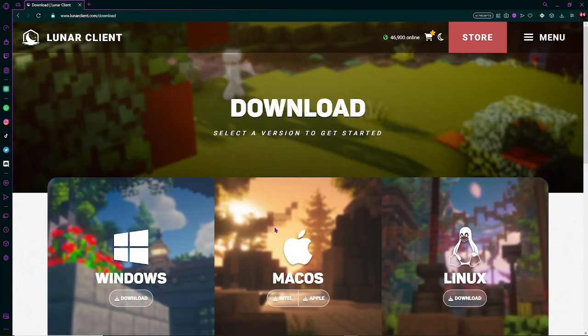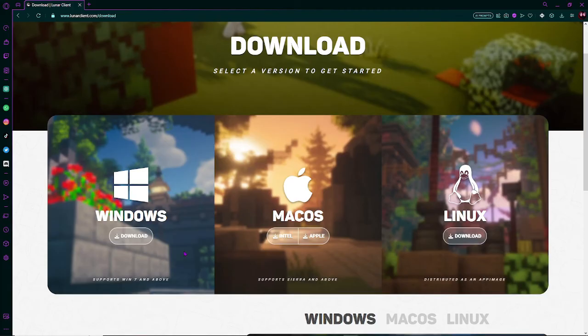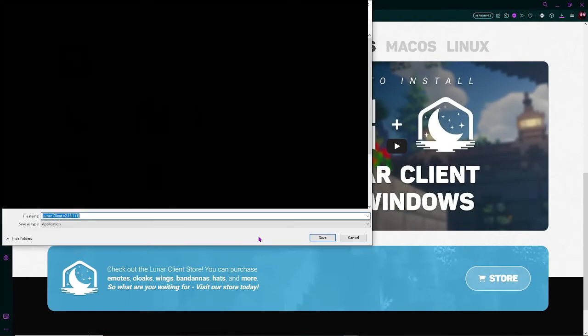Now, it's going to bring you to this page, and you're simply just going to select whatever device you have. So I have a Windows, so I'm going to click download where it says Windows, and it should start the installation.